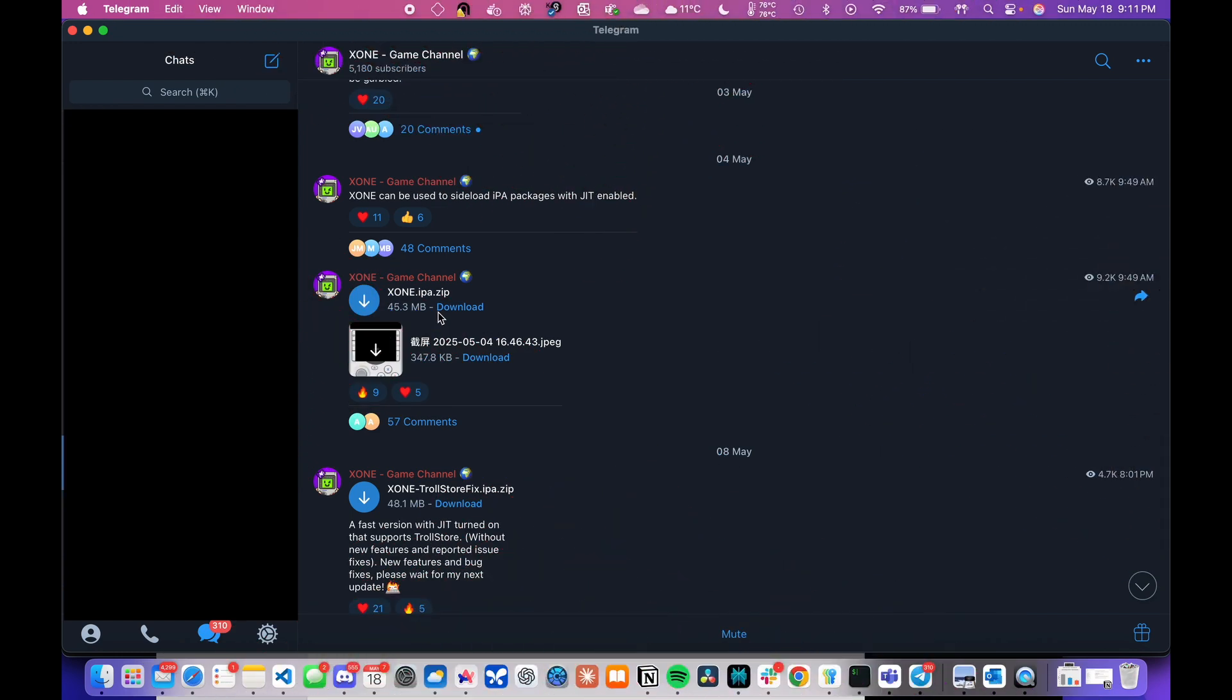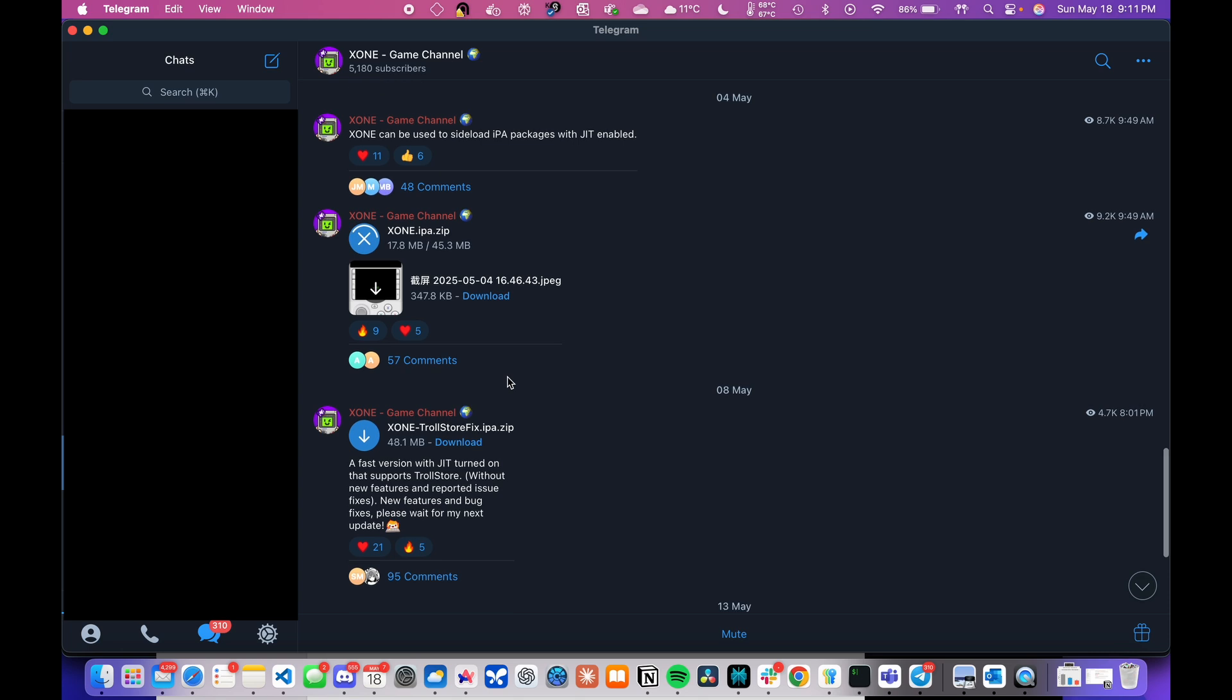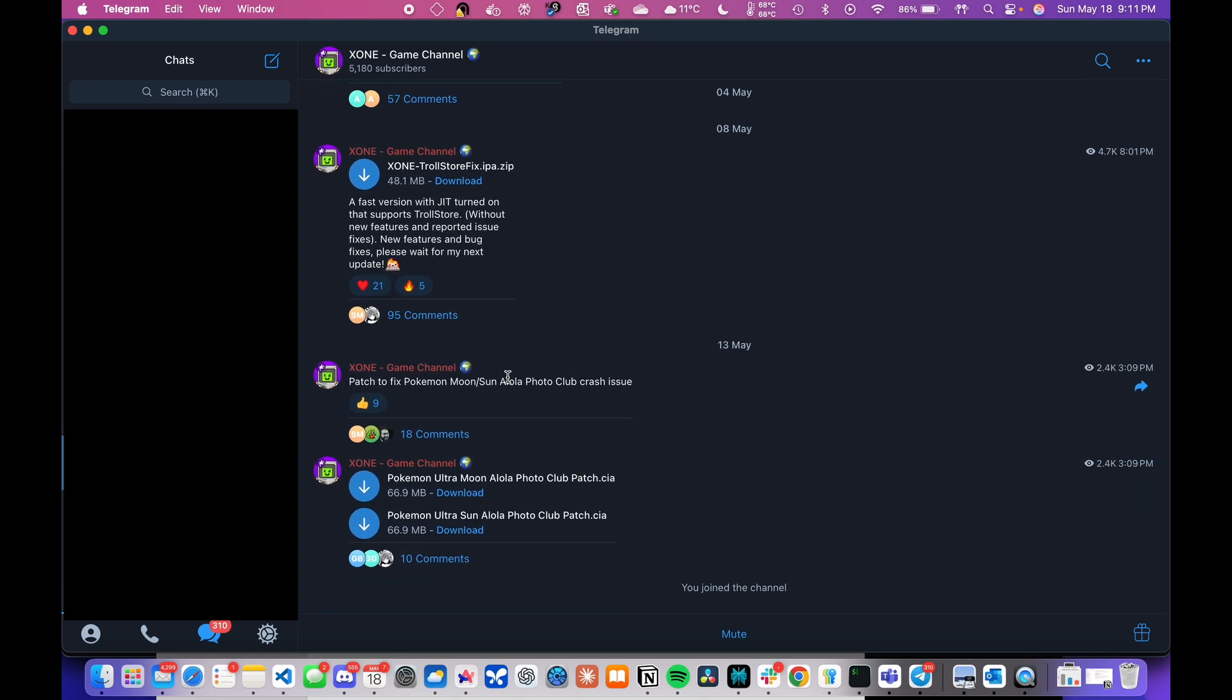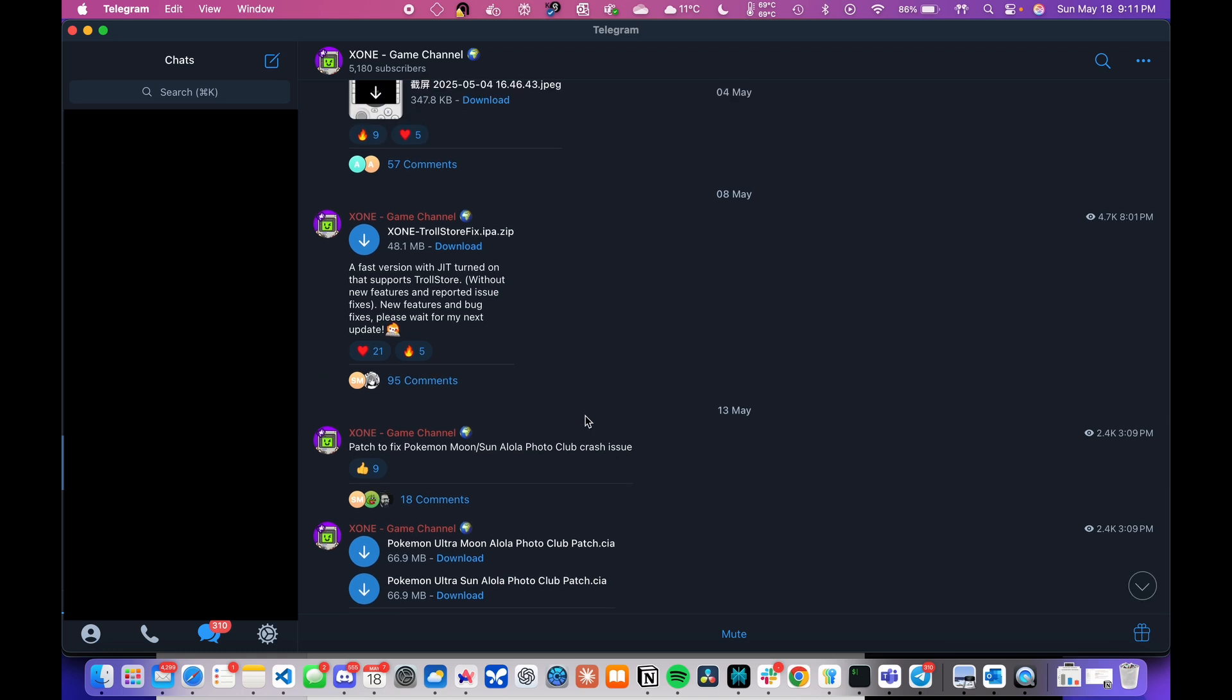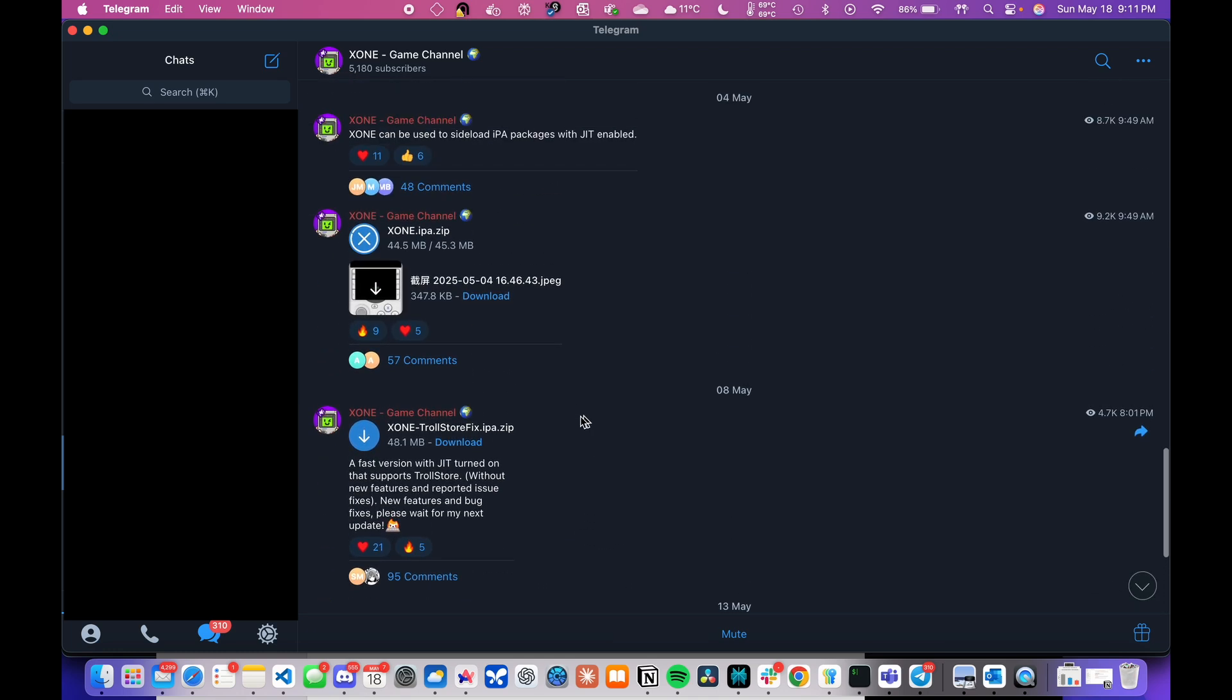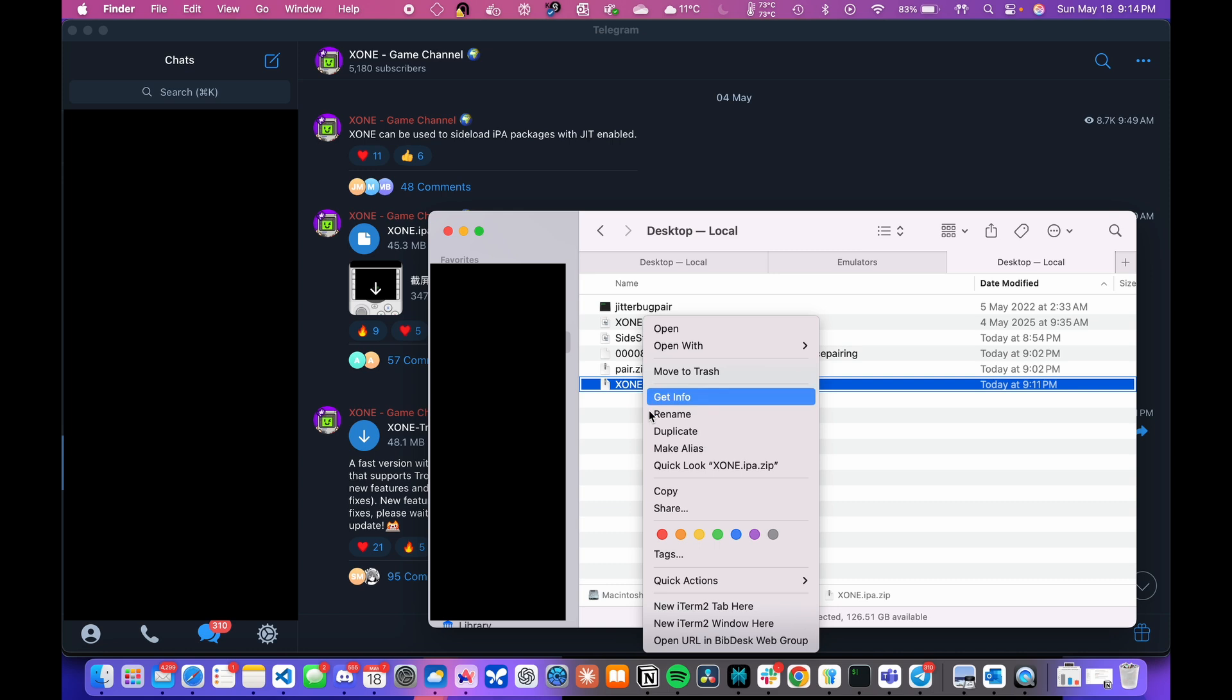Now, I will be using this emulator called X1 which is able to play Nintendo 3DS games along with some other Nintendo platforms. I will try to link the telegram channel in the video description. You can download the IPA file from their telegram channel and then sideload it on your iPhone or iPad using SideStore.